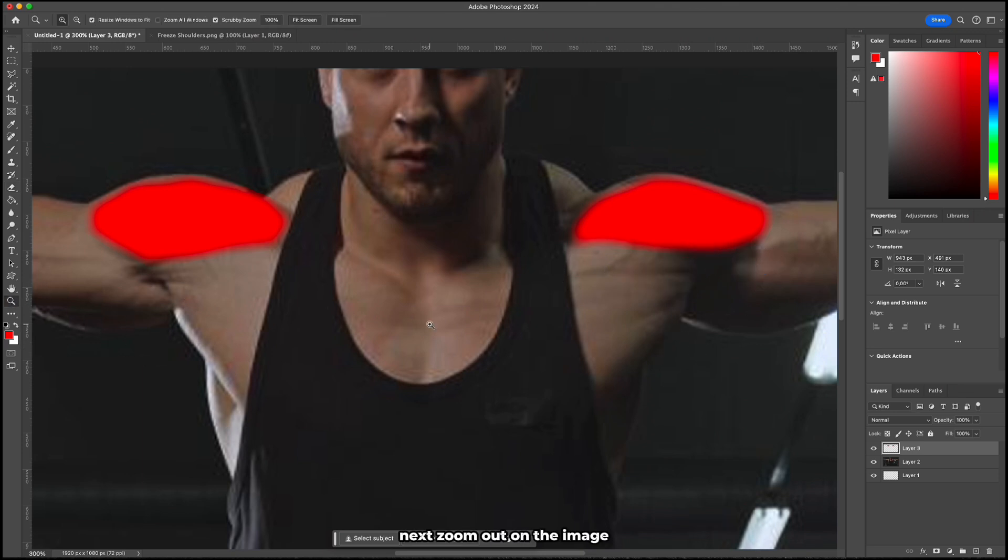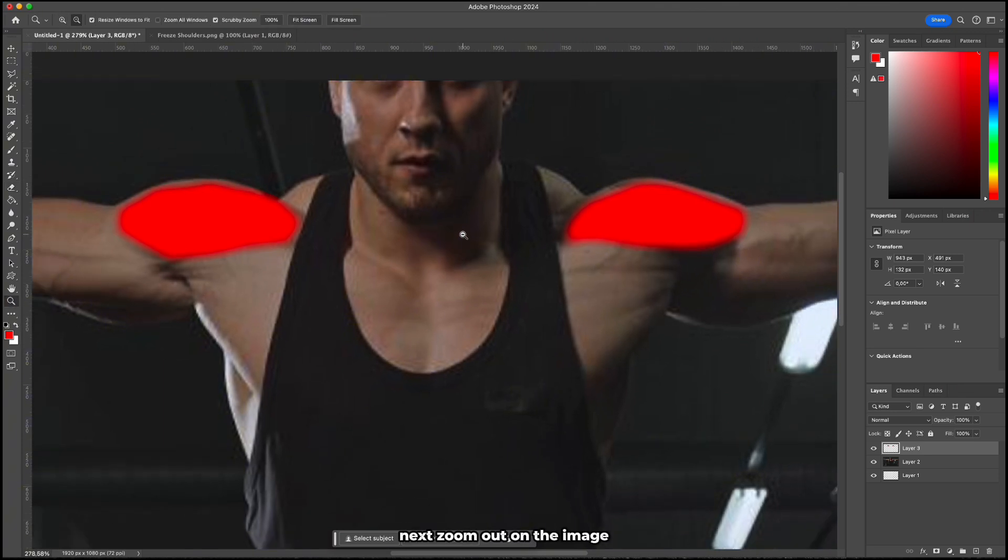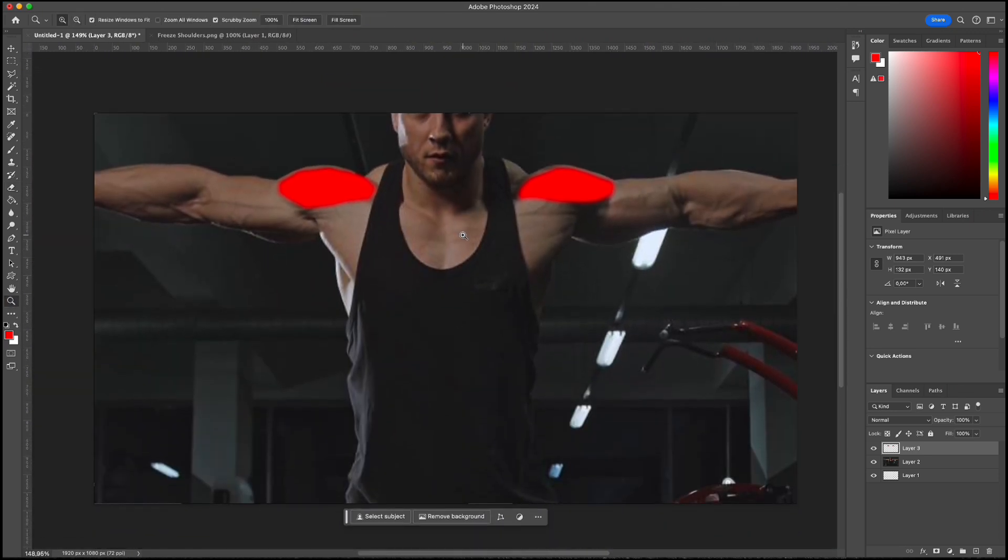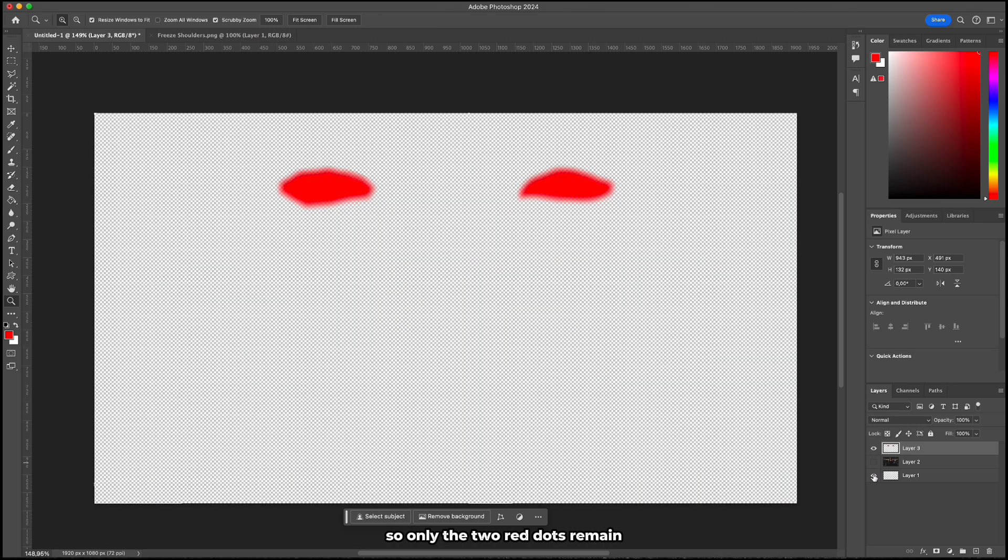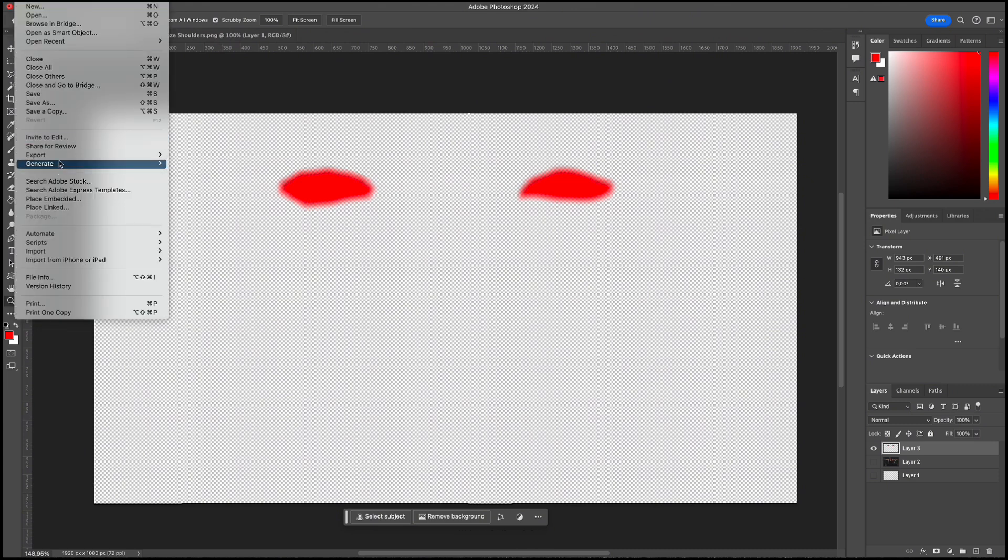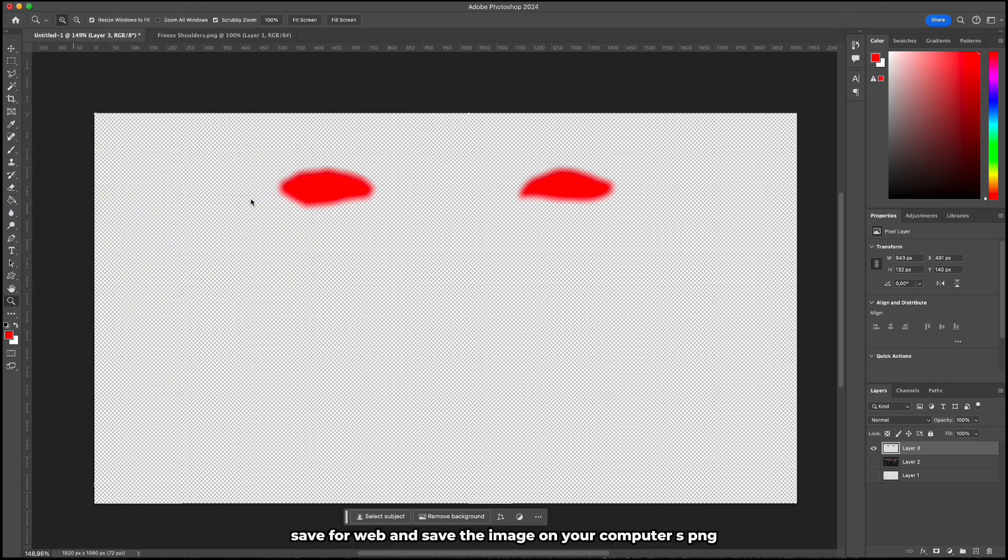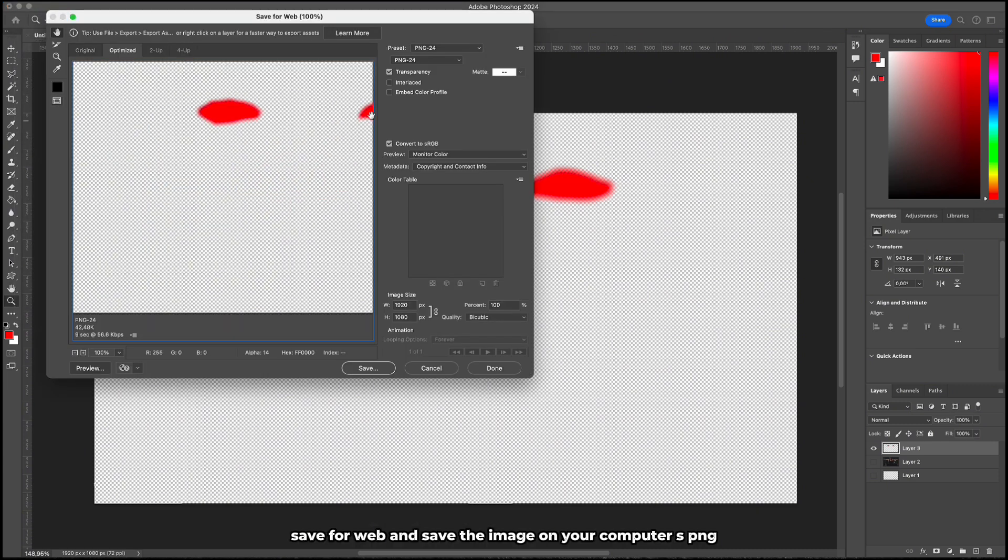Next zoom out on the image. Deactivate the two bottom layers so only the two red dots remain. Go to export, save for web and save the image on your computer as PNG.